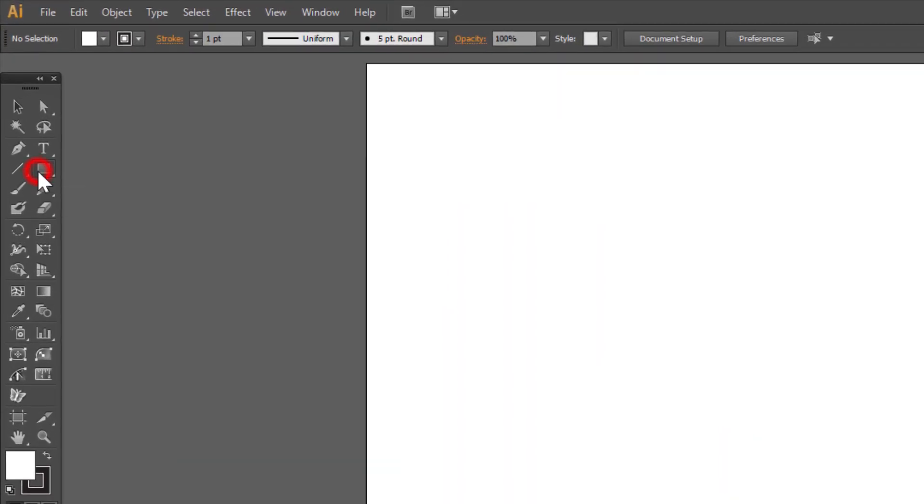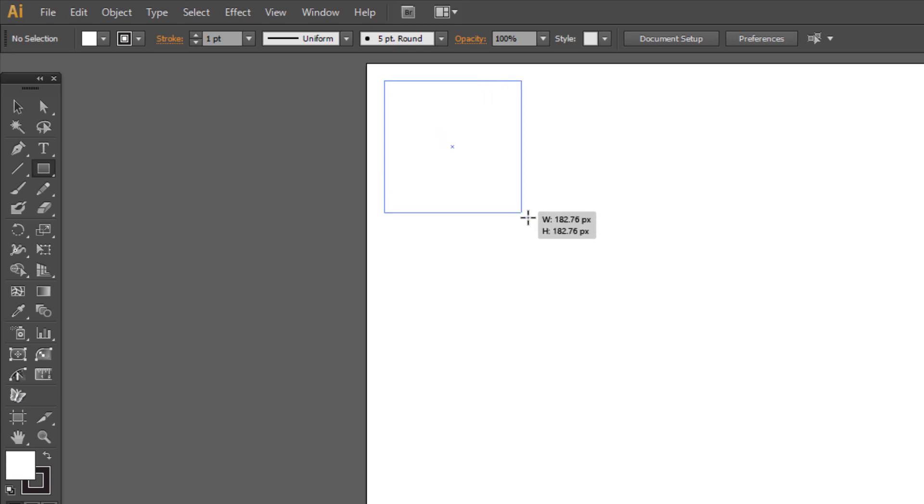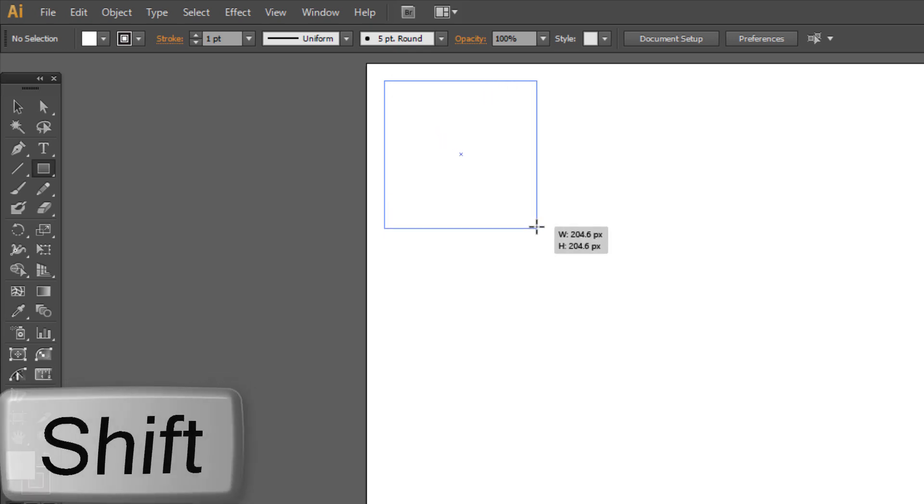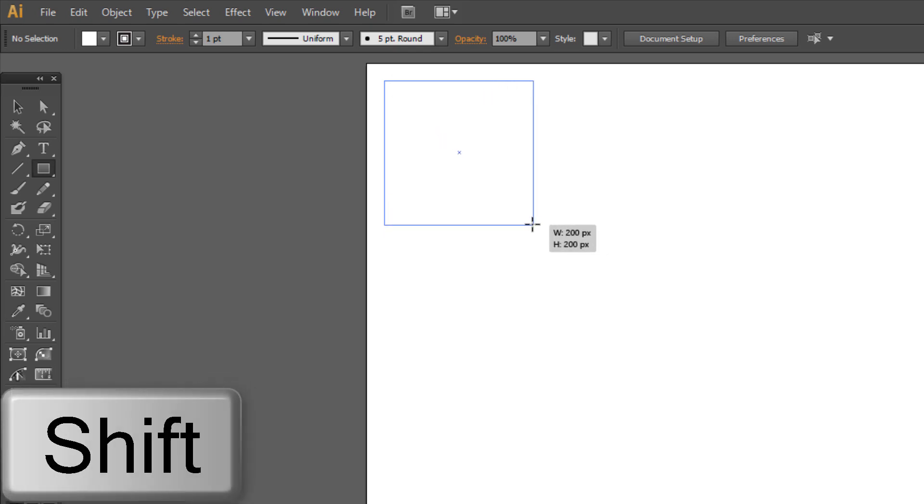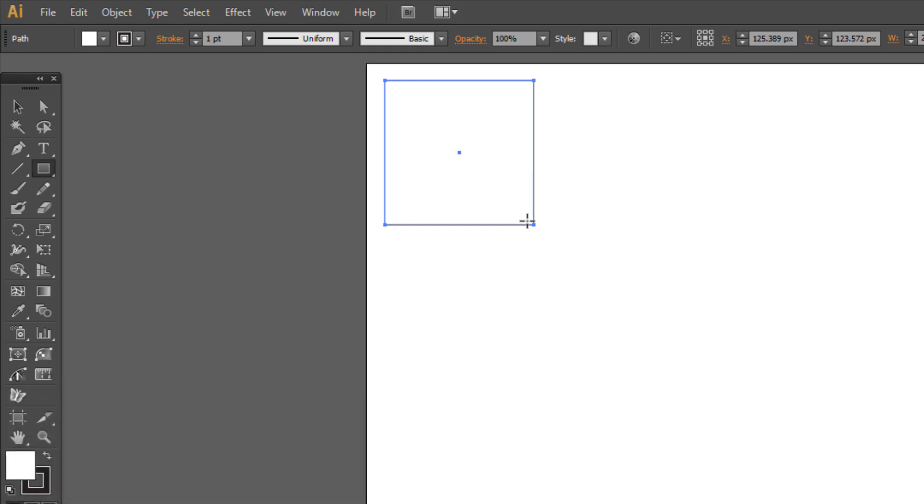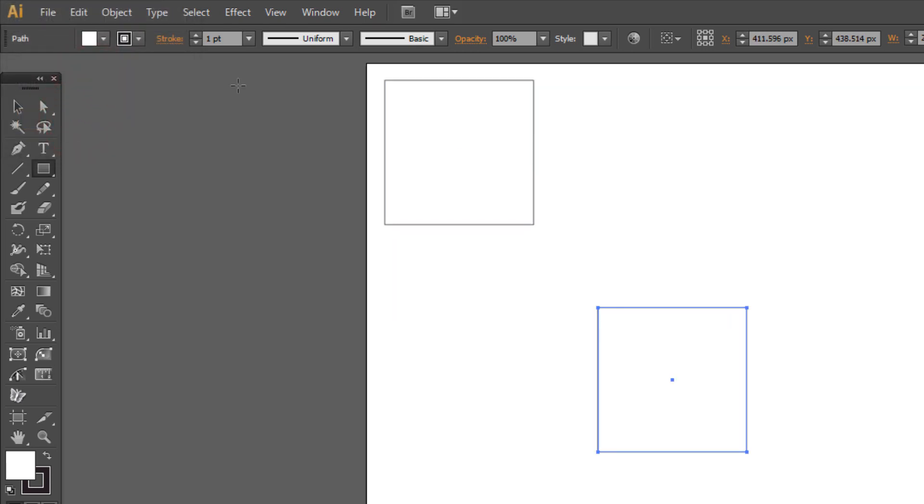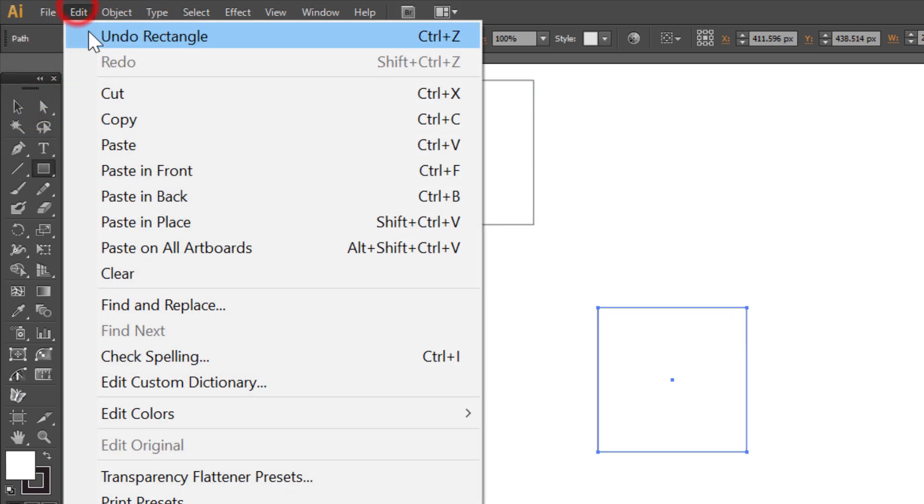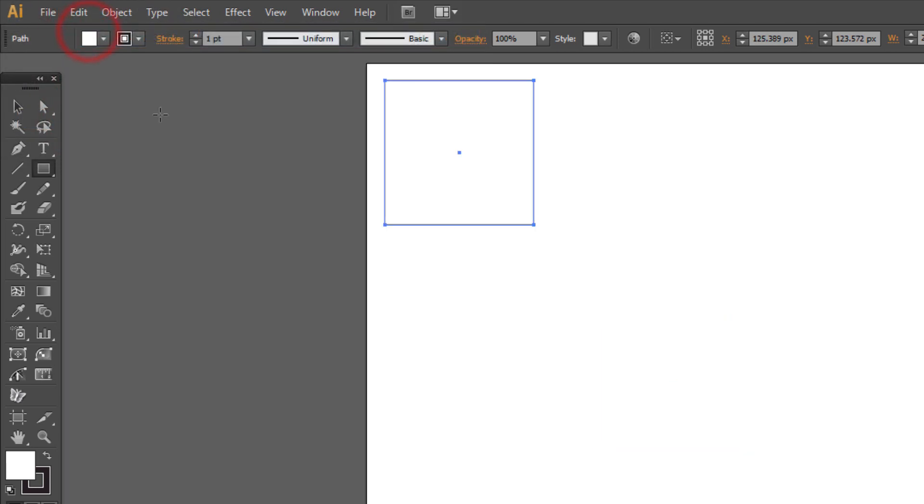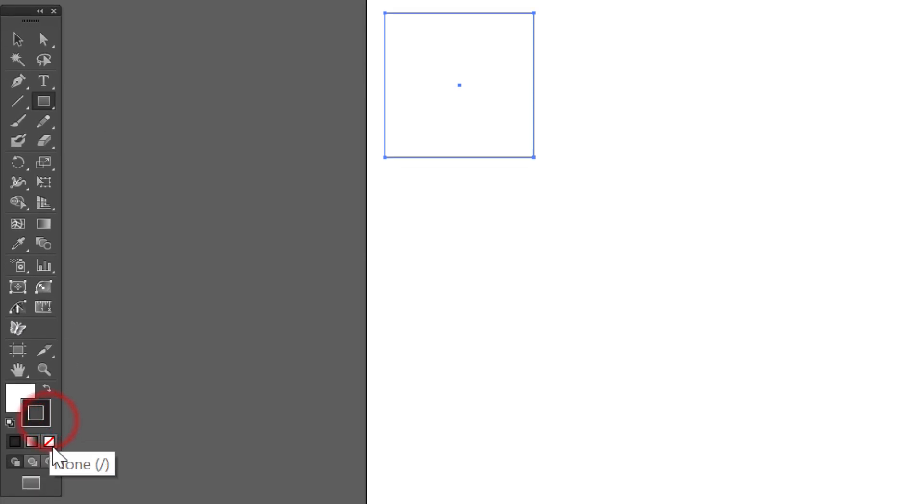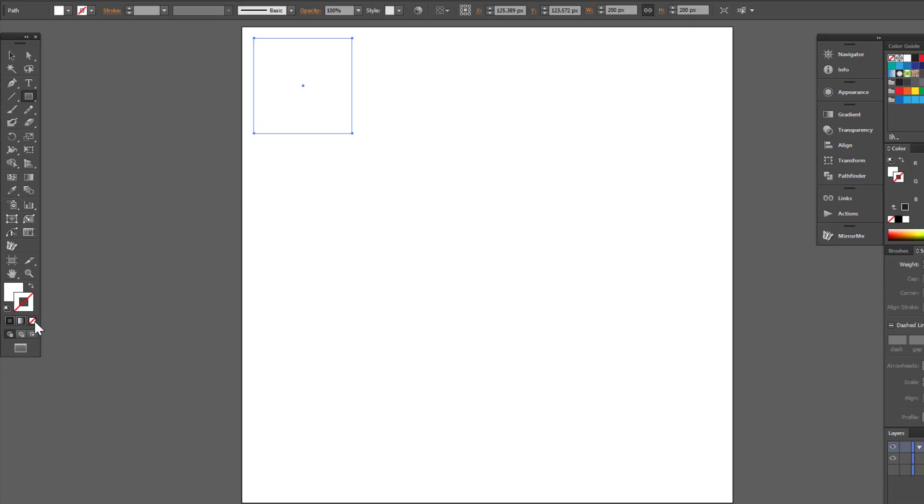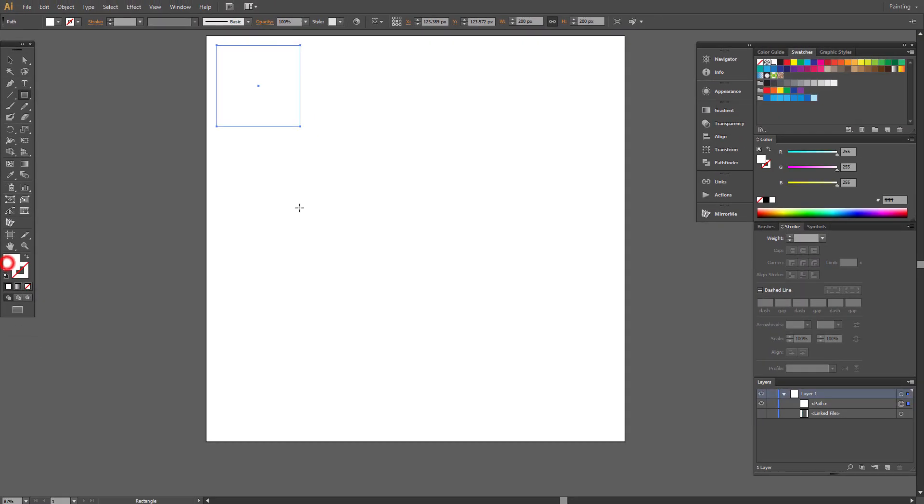Choose the Rectangle tool and make a square about 200 pixels on each side. When you're drawing squares, don't forget to hold Shift, or just click on the screen and write your values. Set no stroke here.